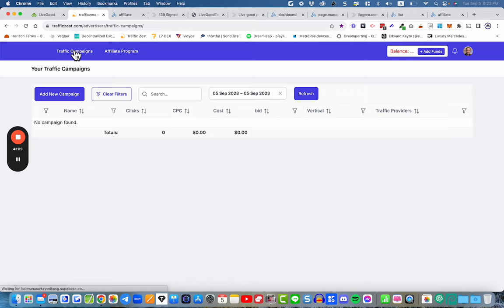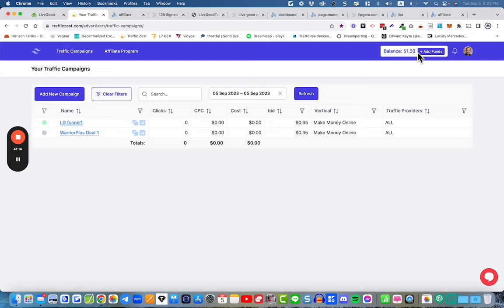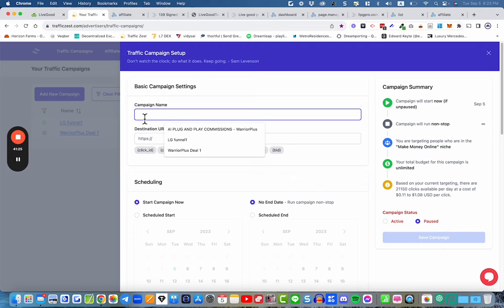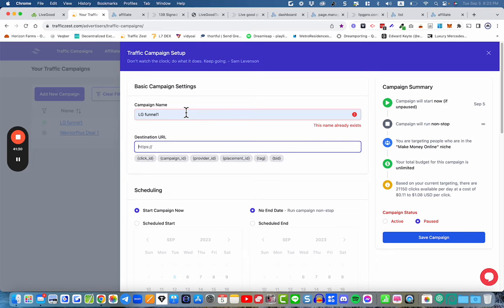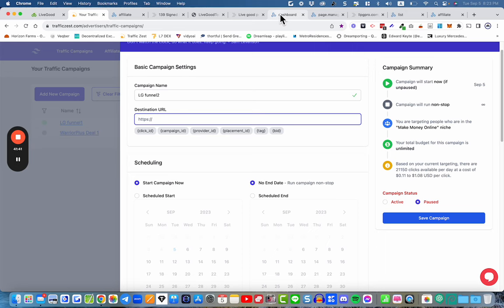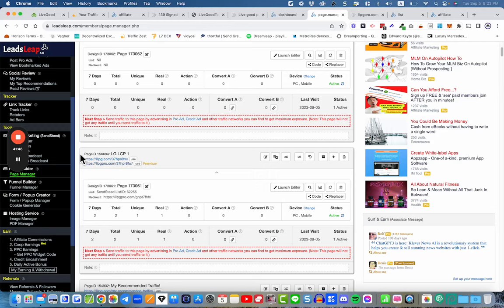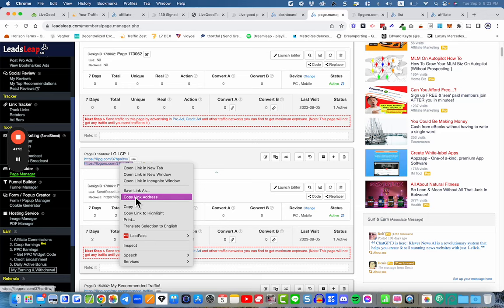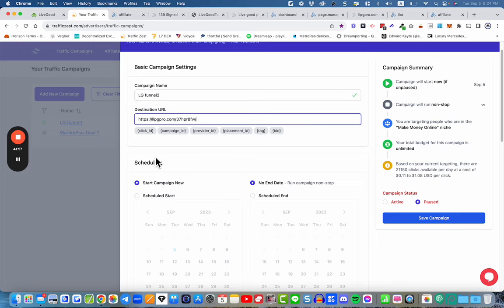Once you've got money in your account, click 'add campaign.' Name it something like 'LiveGood Funnel 1.' Then go to the destination URL field, go to page manager, copy your lead capture page link, go back to Traffic Zest, and paste your link in there.